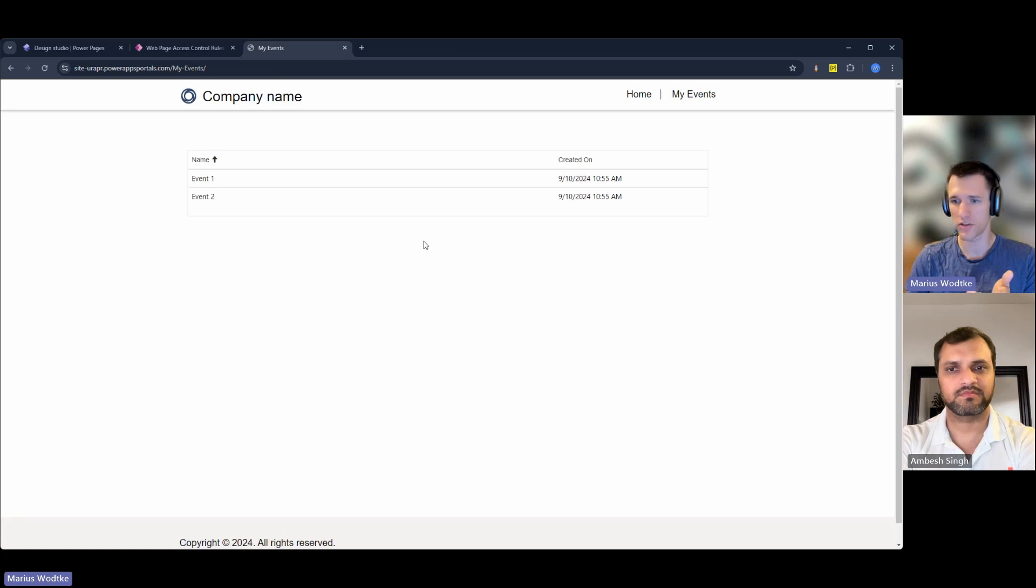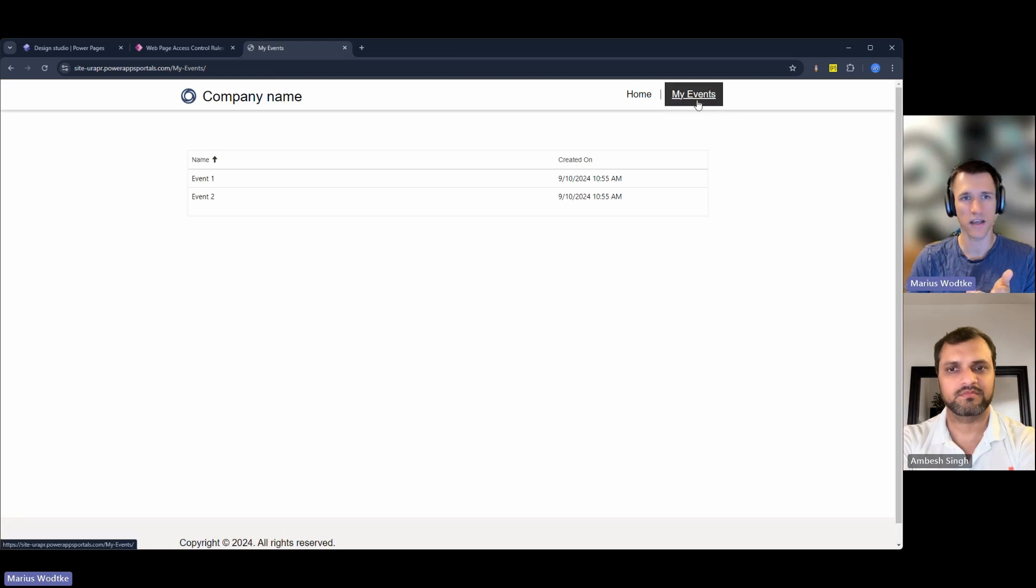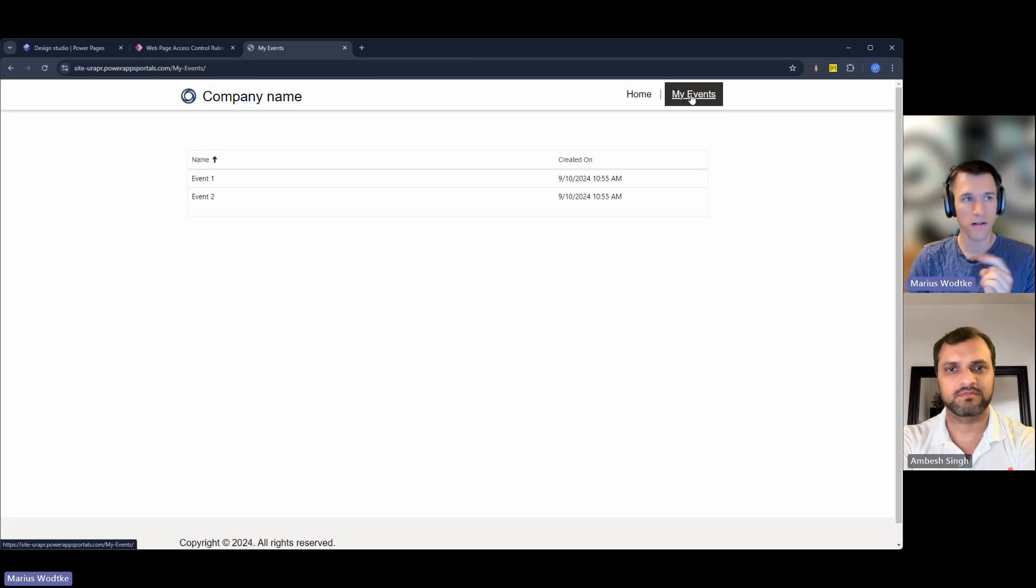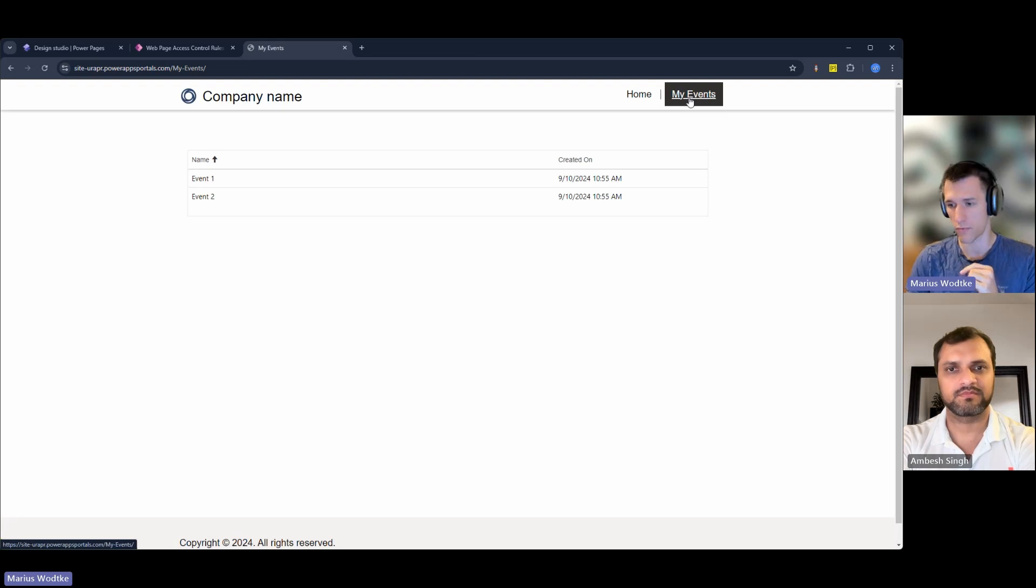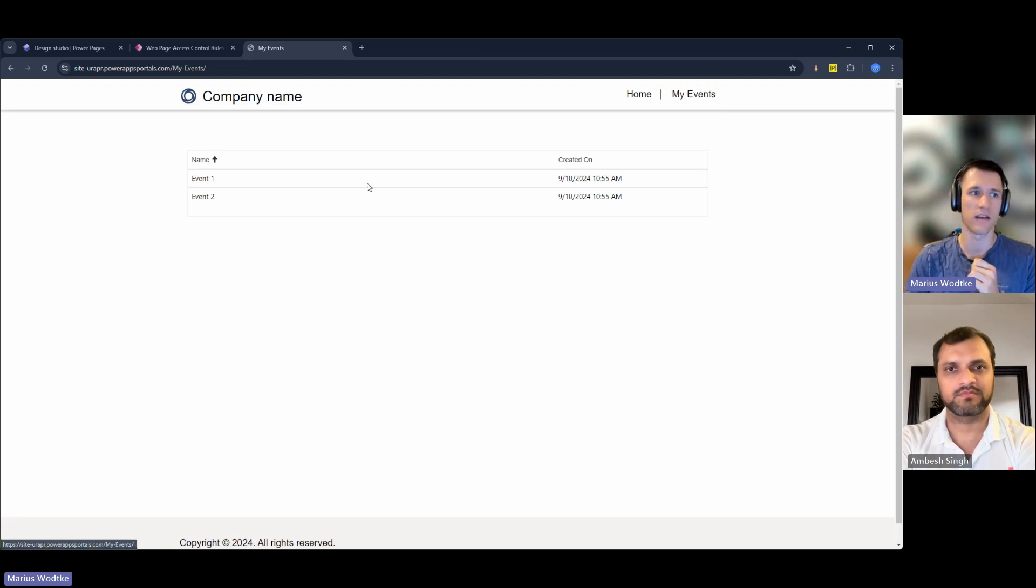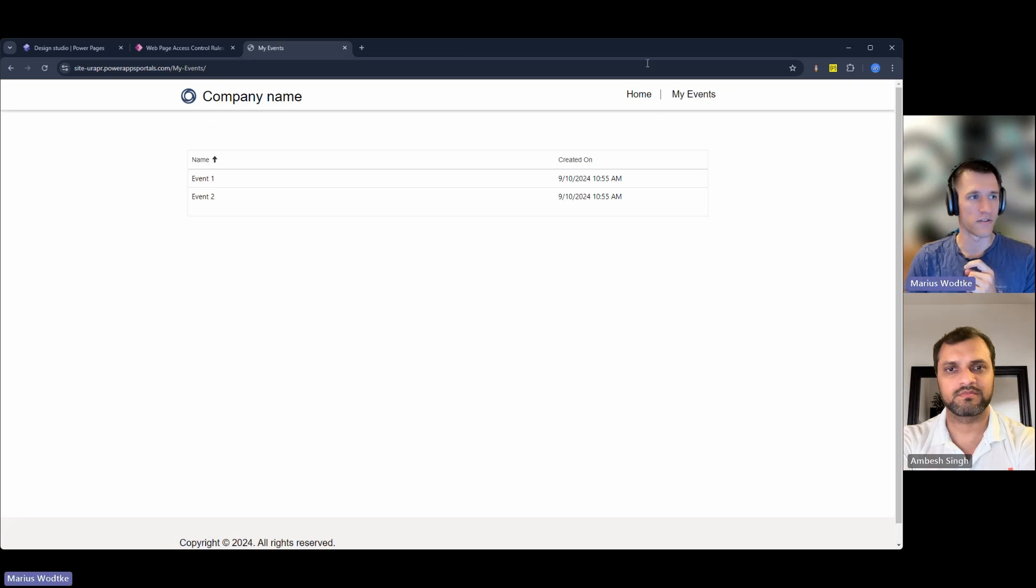Now the table permissions also applied. I see something and I see my events here, but still, because I do not have the web role, I don't see my secret event.